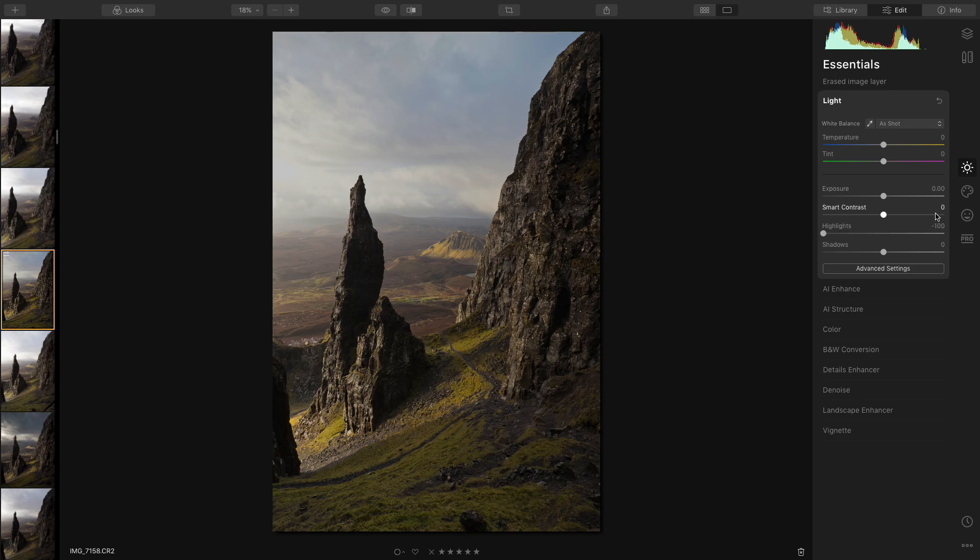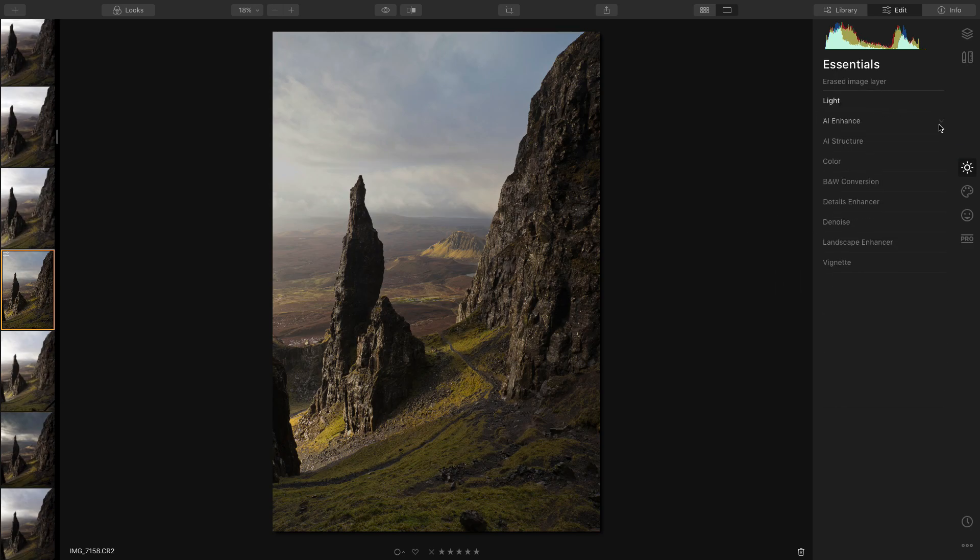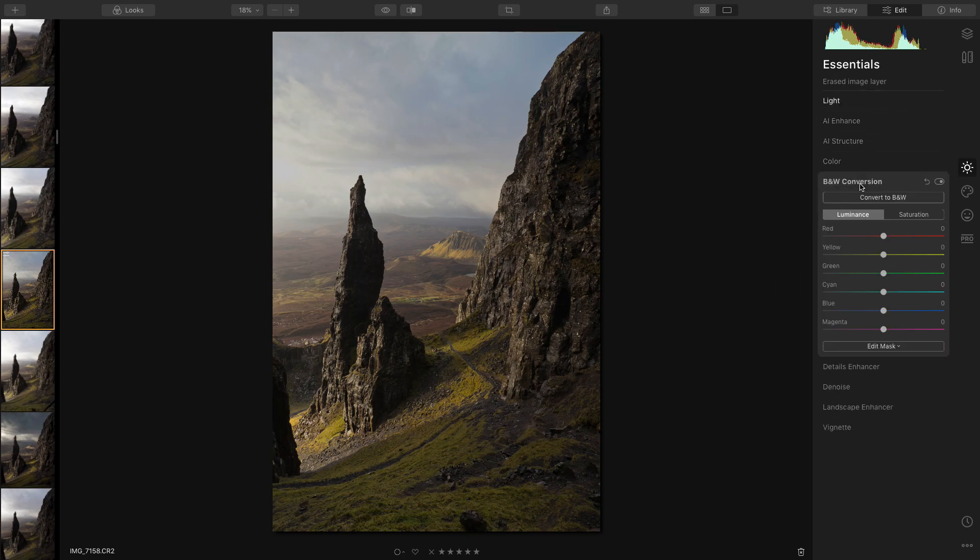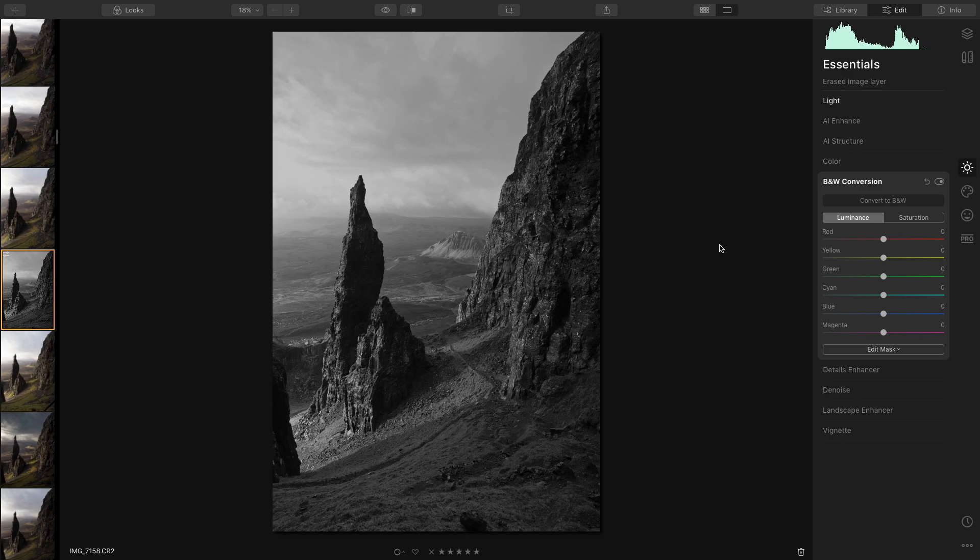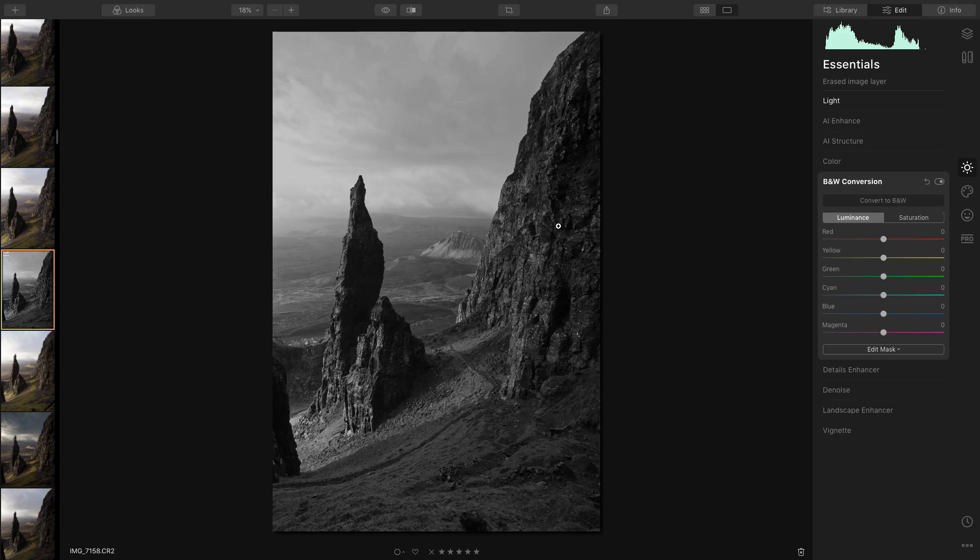Now I'm going to go into the black and white conversion tab and convert to black and white. Now that's done a pretty decent job of converting, but for me, for my kind of style, it's not contrasty enough and it's not dark enough. I prefer a darker image. I mean it's personal preference, but I prefer a darker image with a little bit more contrast.